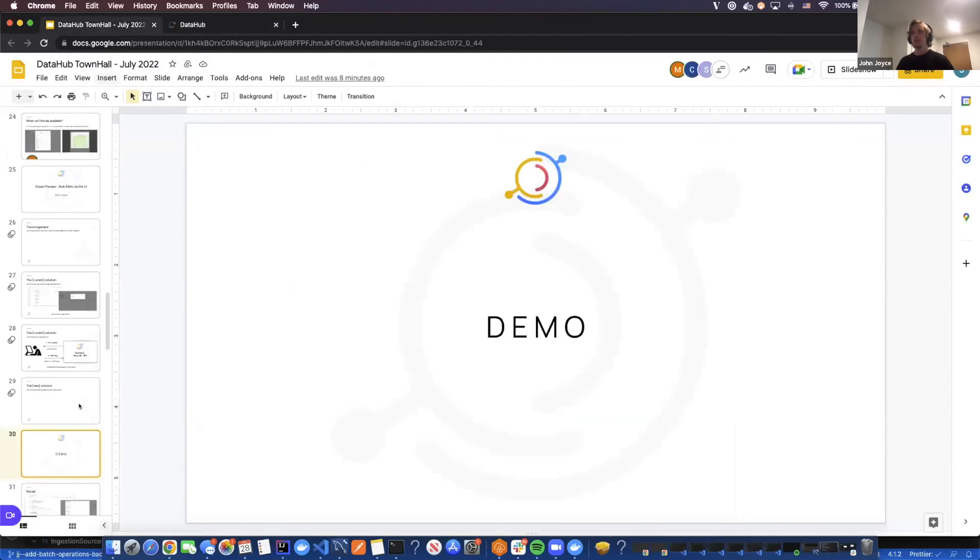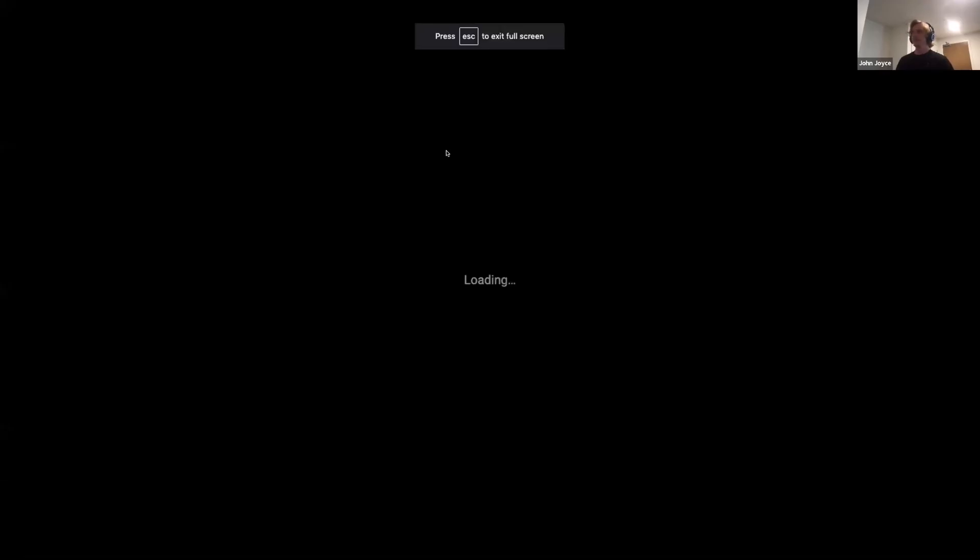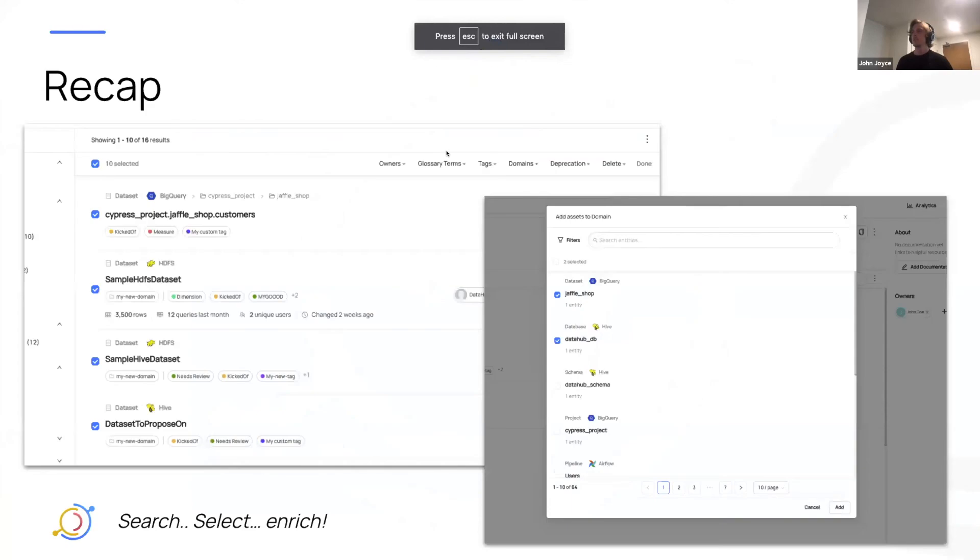And with that, I'll jump back into the presentation. So a quick recap.